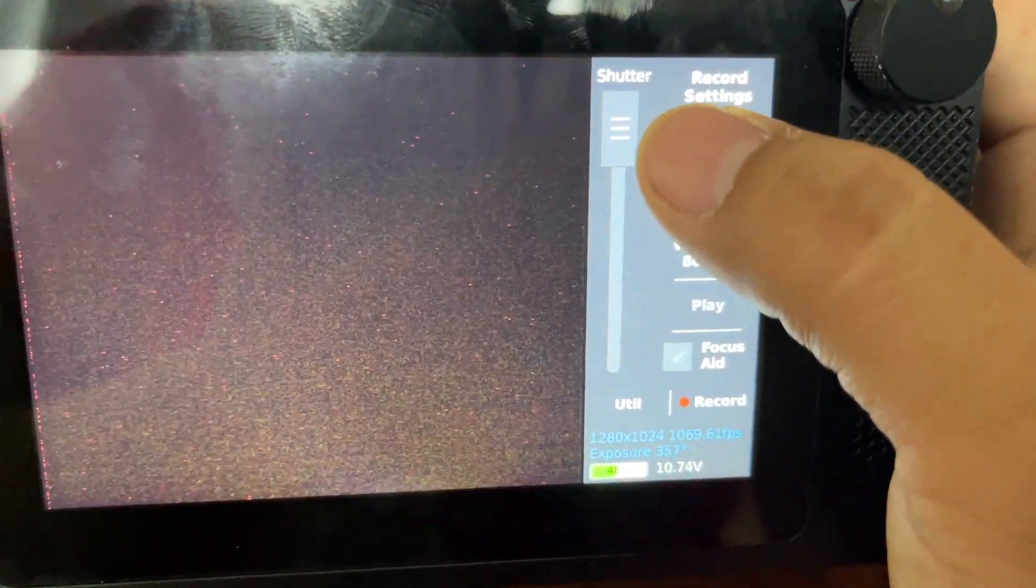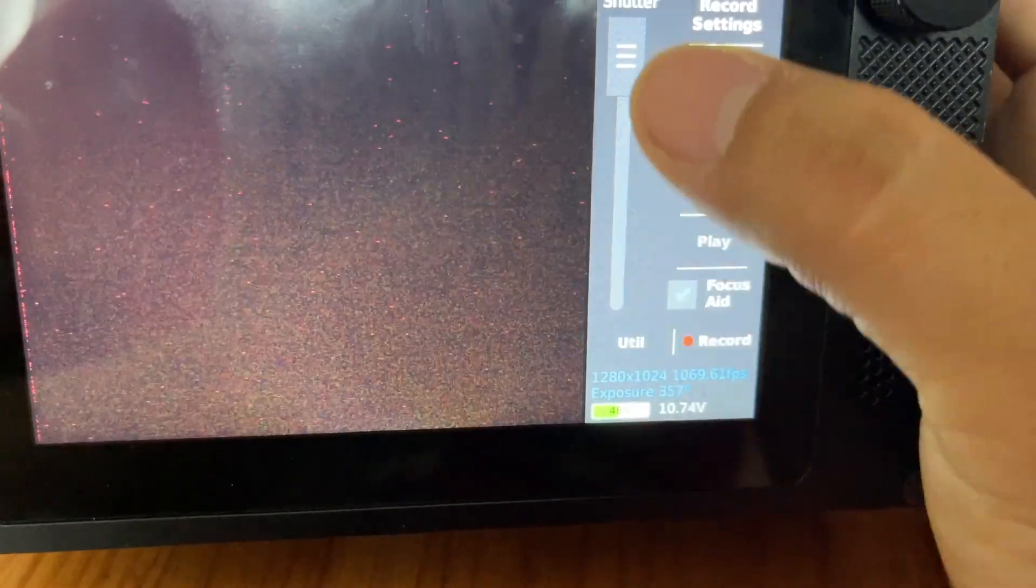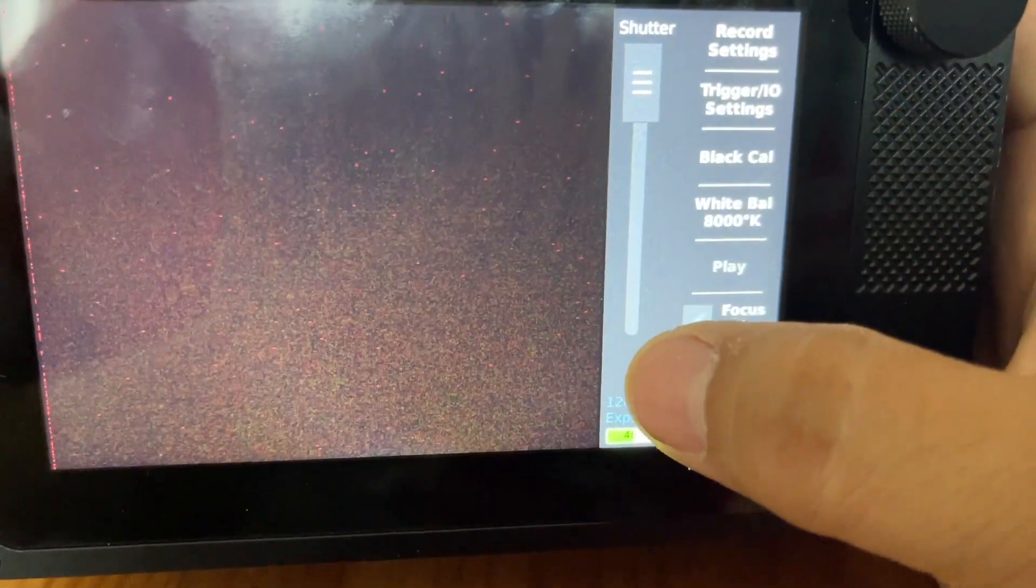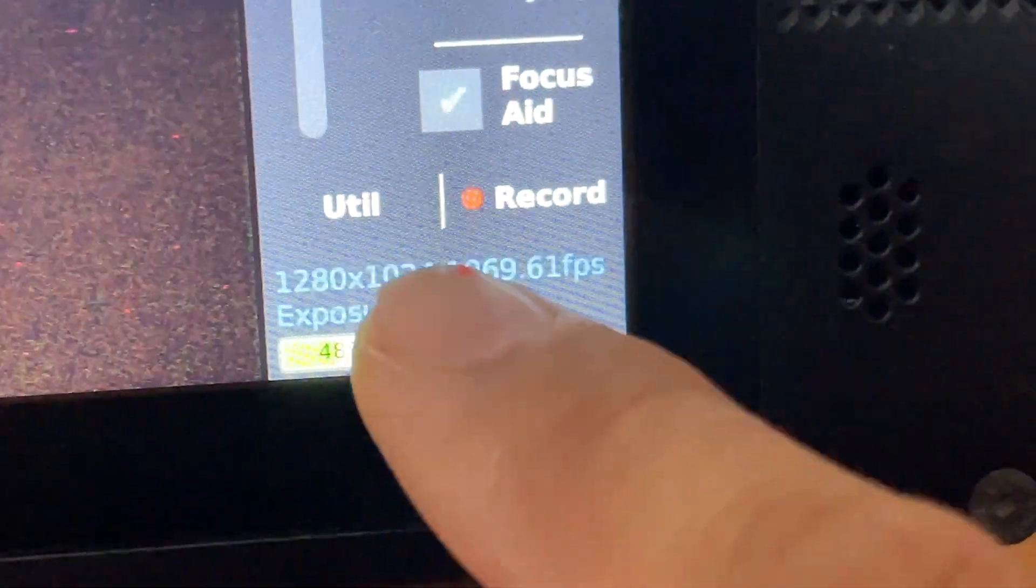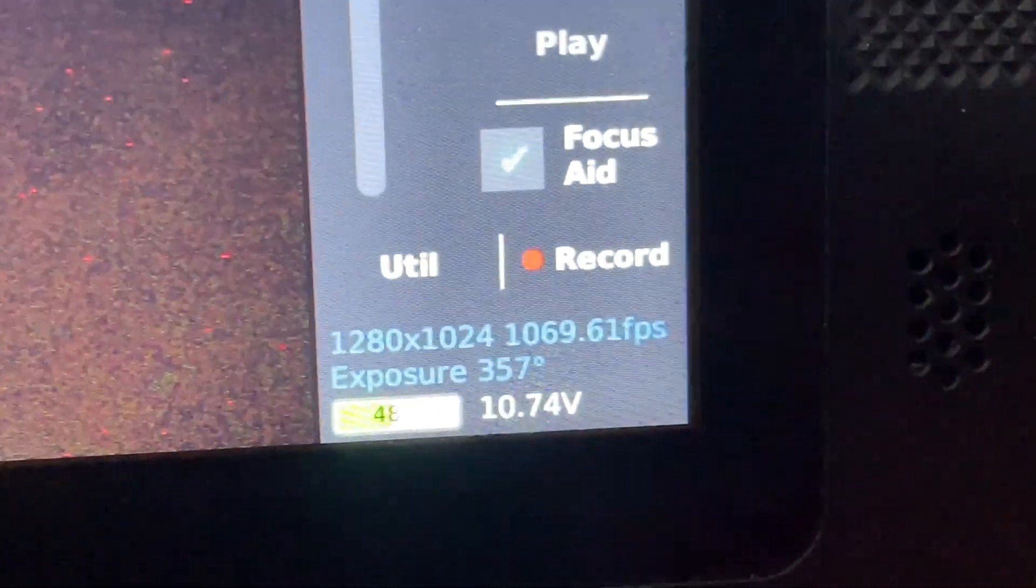You're also going to change your shutter angle. I have this set to shutter, so it goes from 360. If you look down here, it's close to 360.